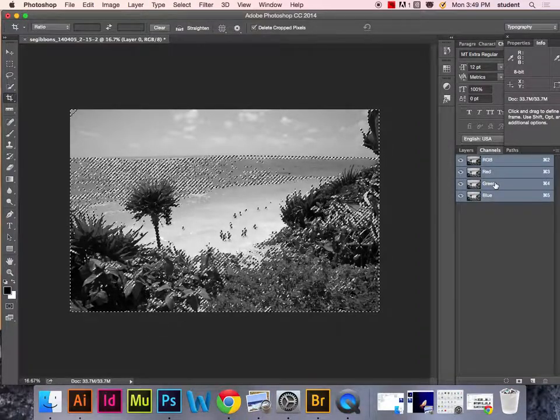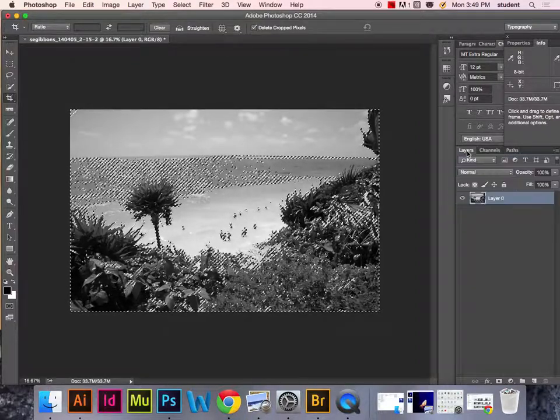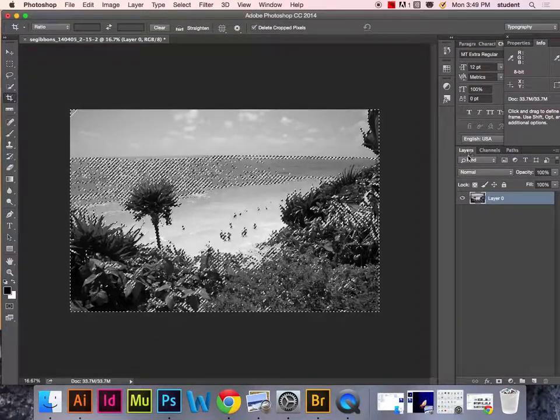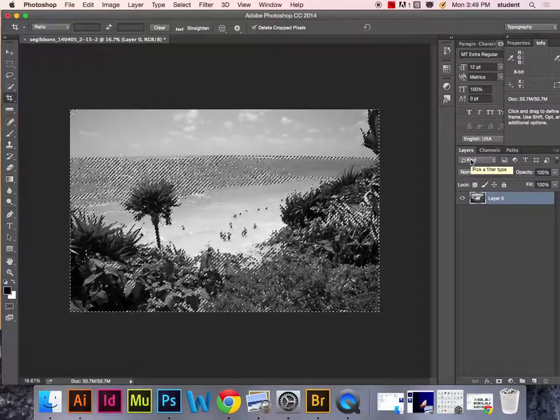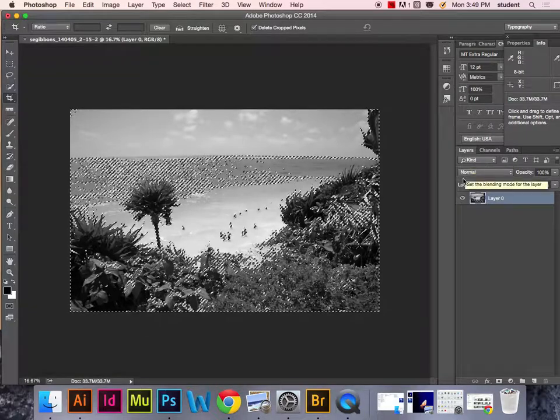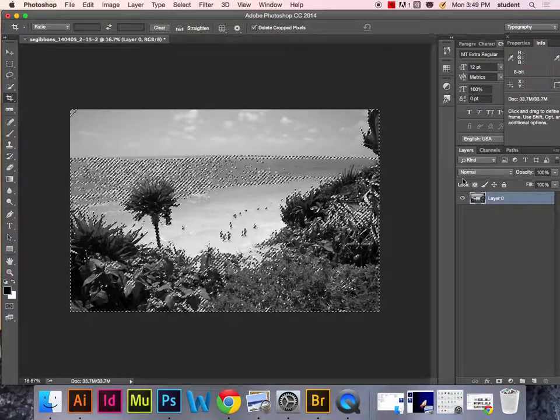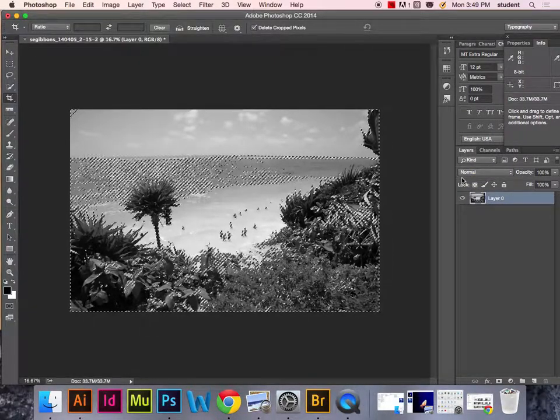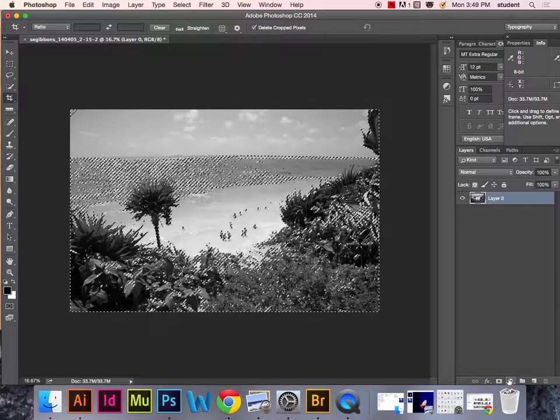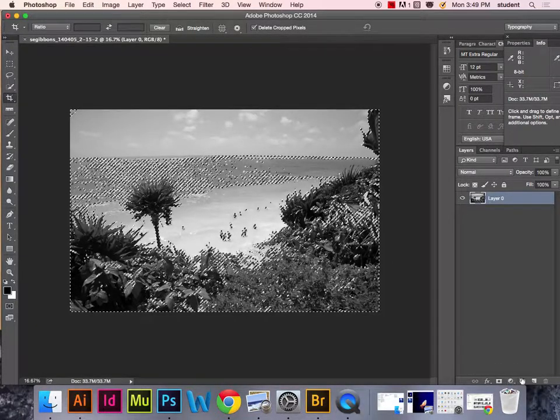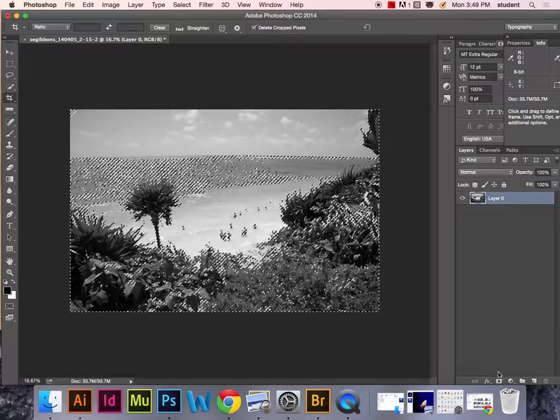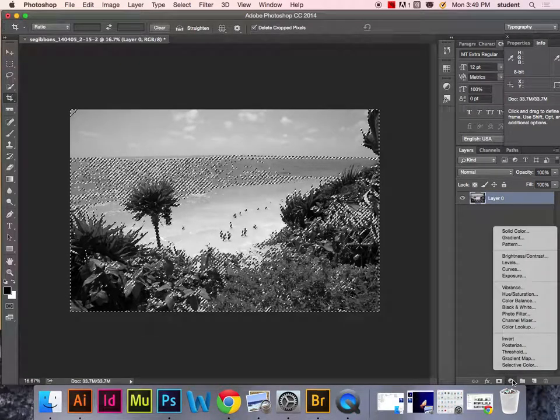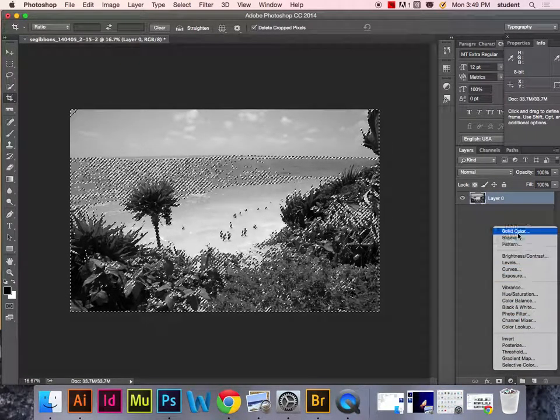Now we need to go to the Layers palette, which is right next to the Channels palette. We're going to choose a solid color adjustment layer by coming down to the bottom adjustment layer palette.